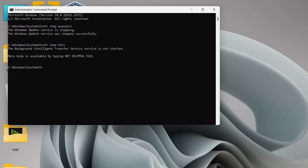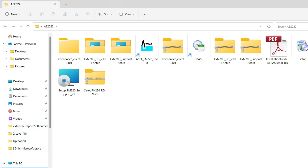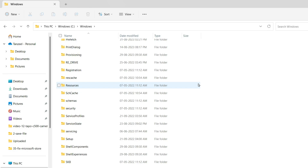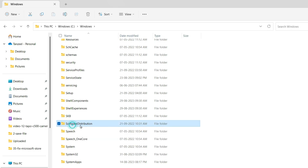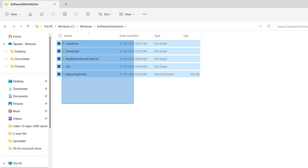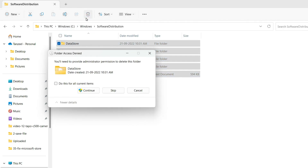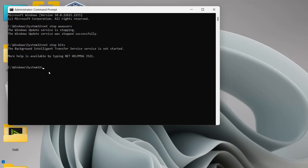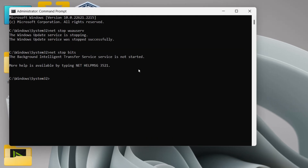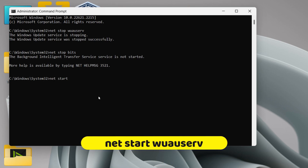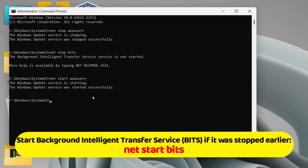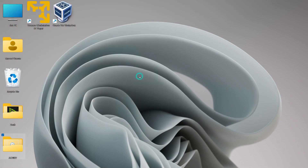Open Windows Explorer, go to the C drive, open the Windows folder, and find the Software Distribution folder. Open it and delete everything inside. Return to the Command Prompt and restart the Windows Update service by typing 'net start wuauserv' and hitting Enter. Once done, close the Command Prompt and check if the Windows Store is working.